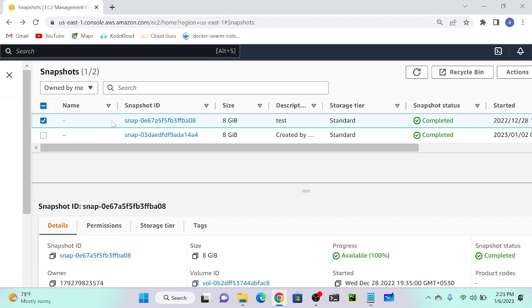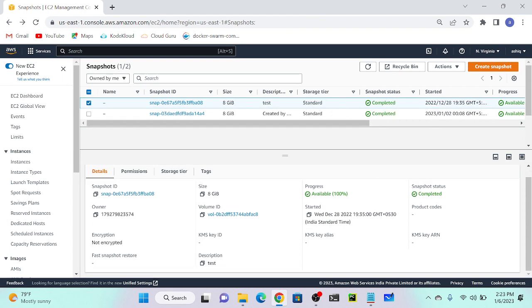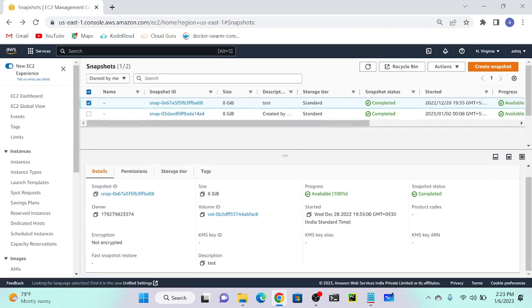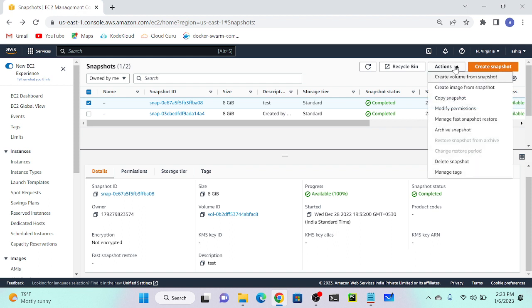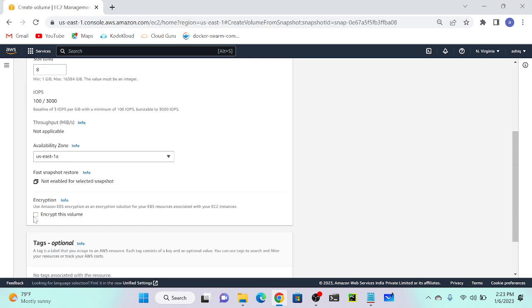Go to your EBS Snapshot page and select your snapshot. You can see this snapshot is not encrypted. If you want to encrypt the snapshot, you first have to go to Action, then create a volume from this snapshot. At that time you can enable encryption on the volume.